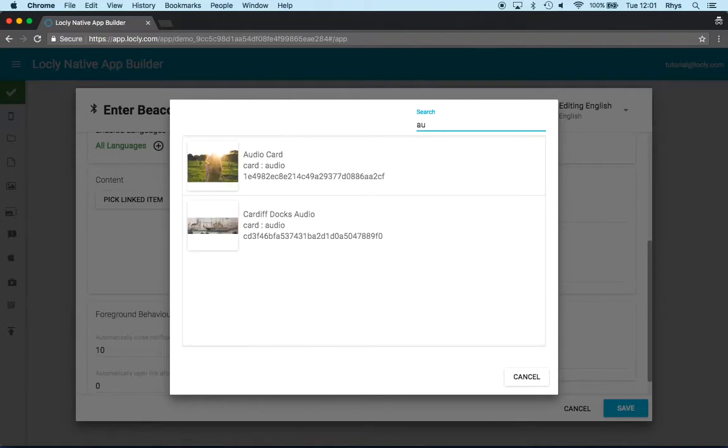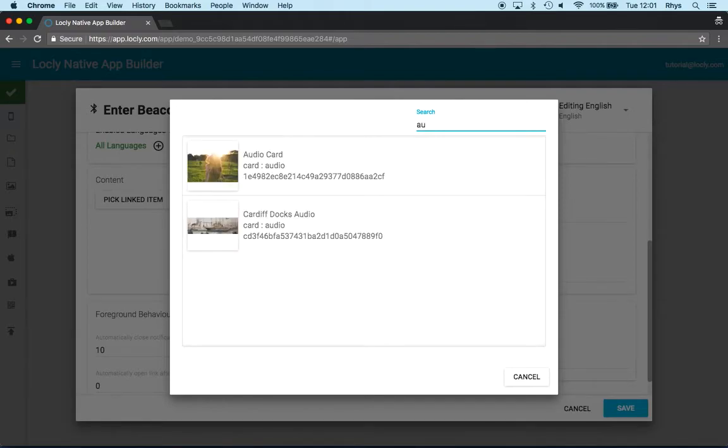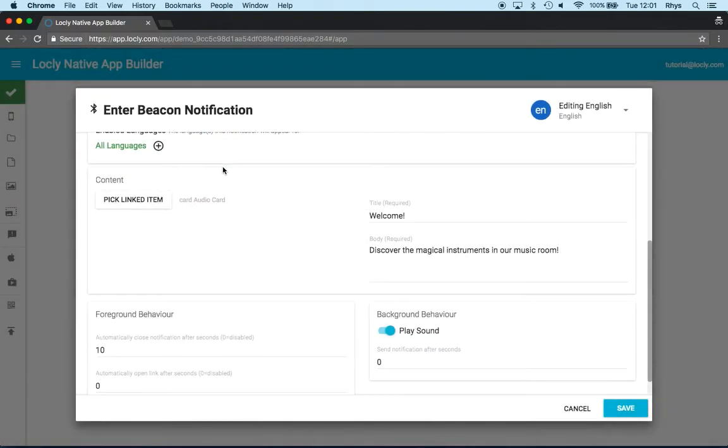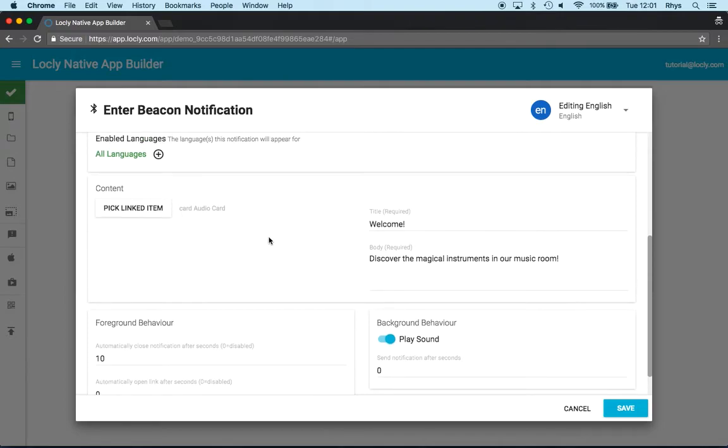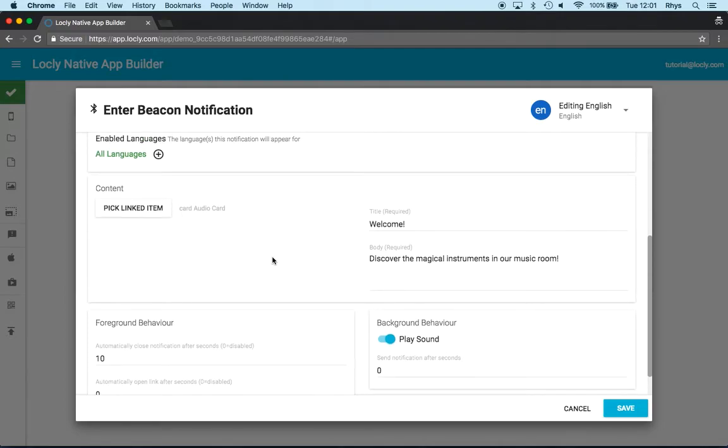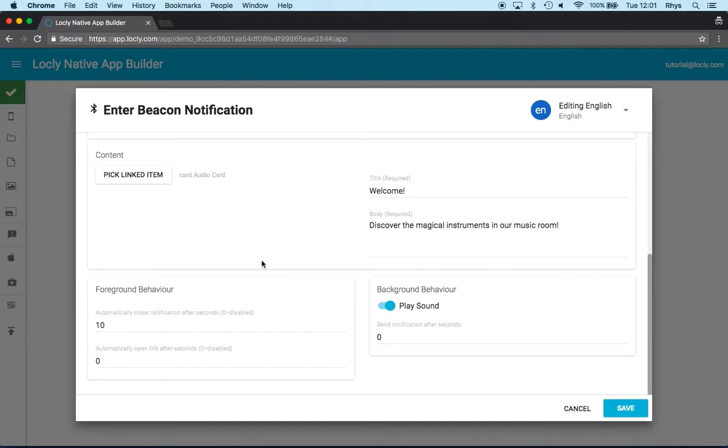Maybe I want to link into a specific audio card that we did previously. So if I type in AU here, it reduces the number of cards because it's got a search facility in there. I click the audio card and now that's done. That means when I enter that beacon, it'll say welcome, discover the magical instruments in our music room. And when I tap on that, it'll then take me to the audio card and start to run it.